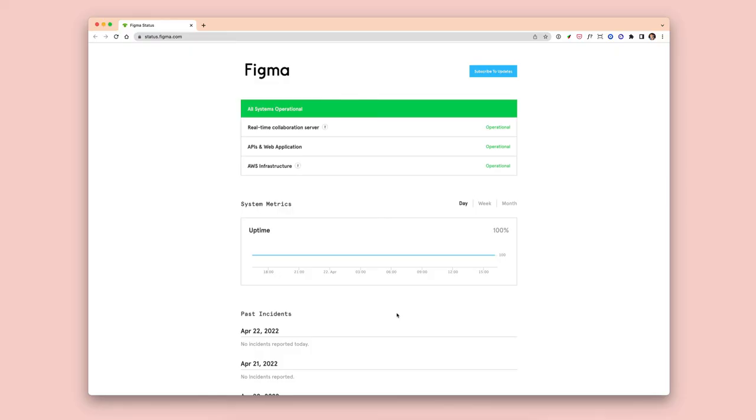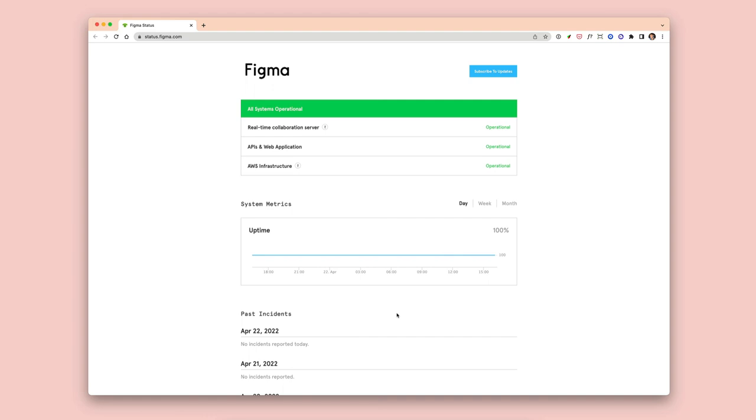Another thing to check before you send out your test to participants is whether Figma is up and doesn't have any incidents. This is a page that Figma makes available publicly at status.figma.com. Also, if they have any planned maintenance, you don't want that to coincide with when you're researching. Just to make sure that those things aren't happening, check out this page. It's really useful to see if anything's going on that may impact the participant experience.